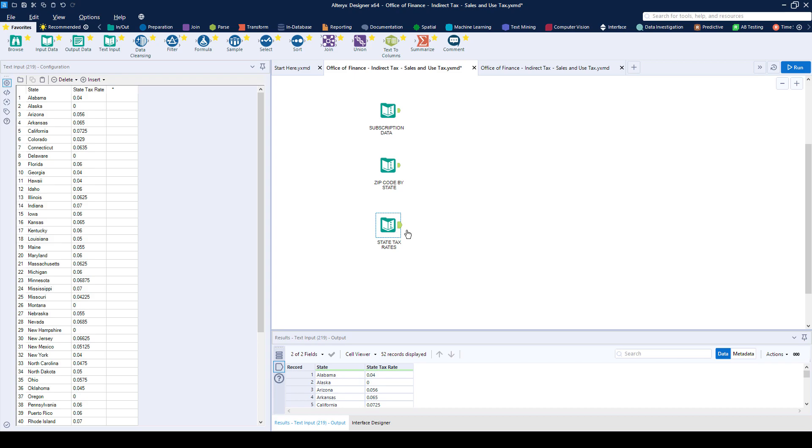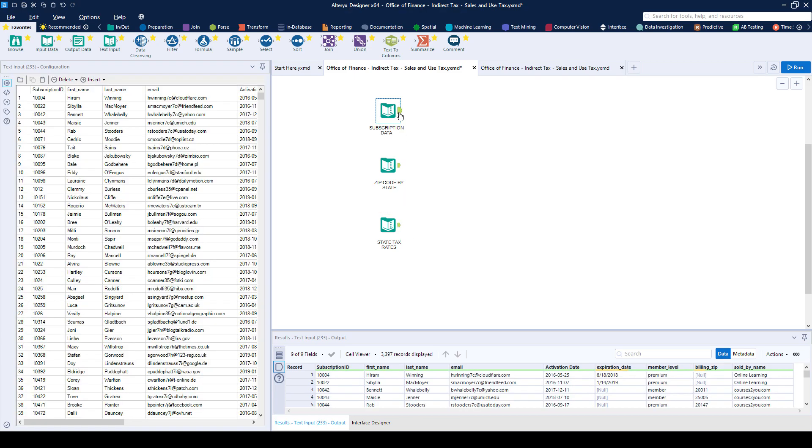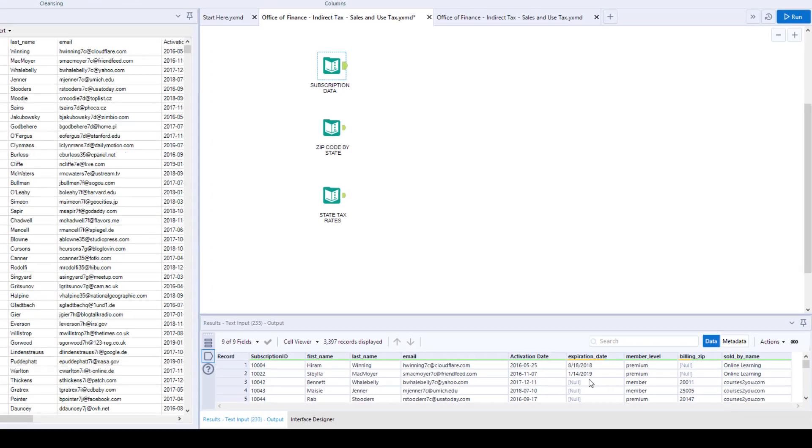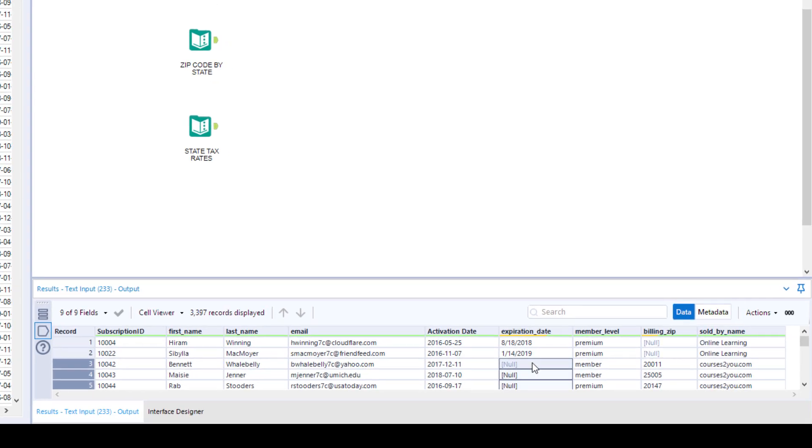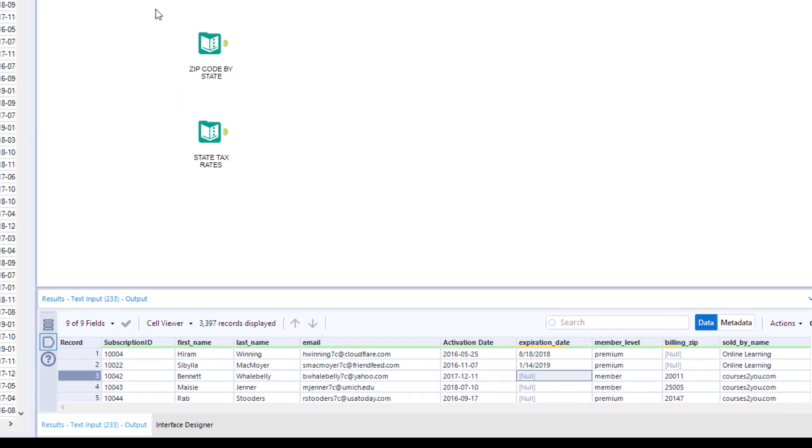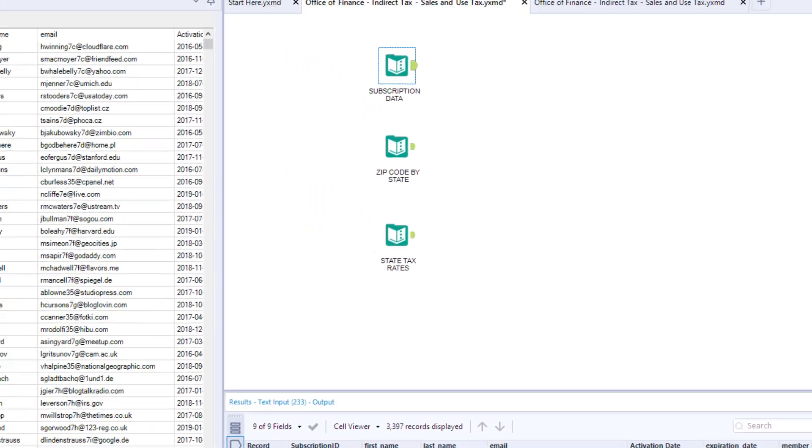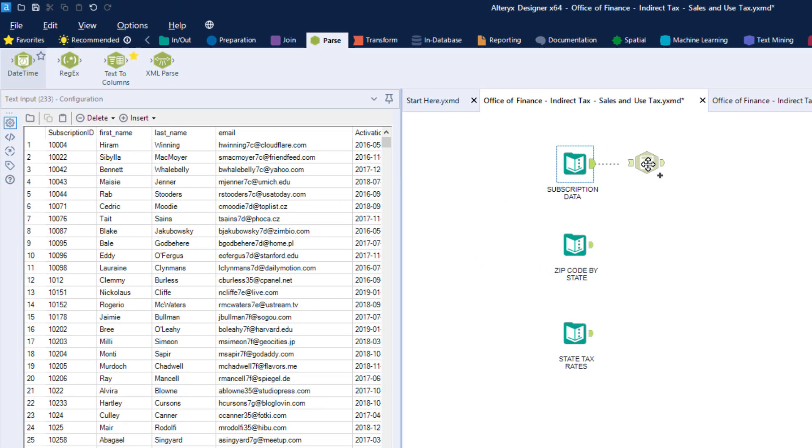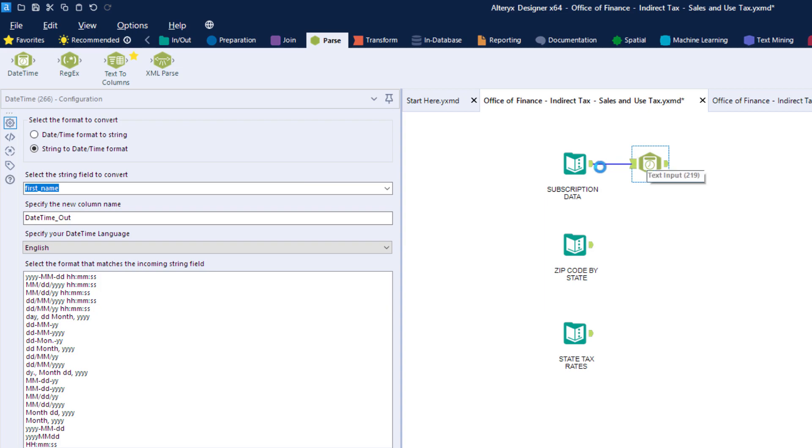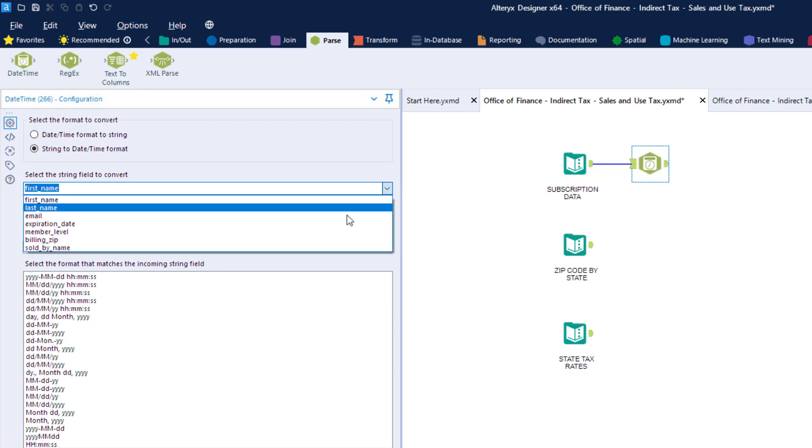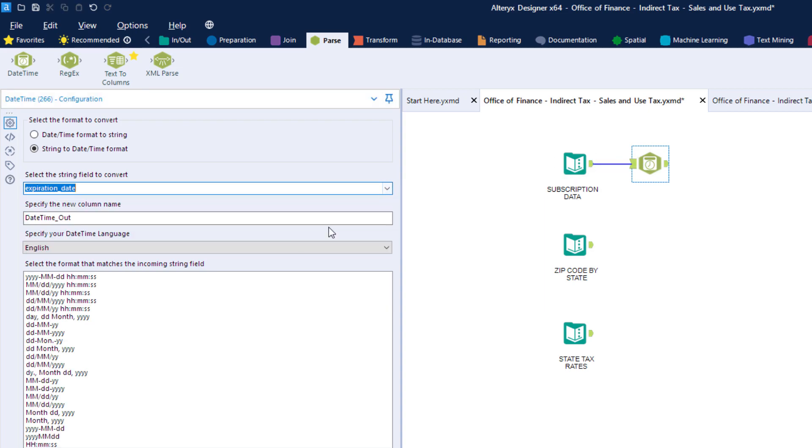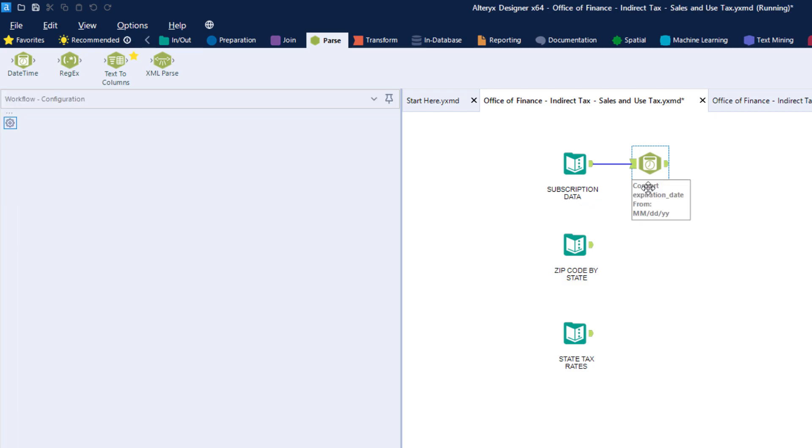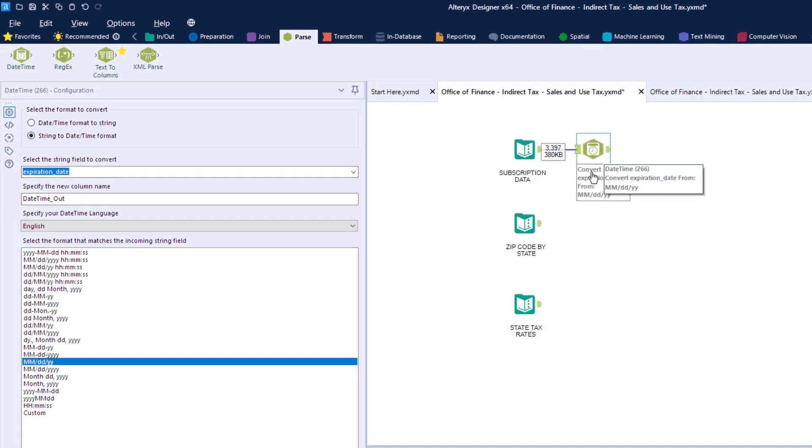The first thing we'll need to do is sort out our dates so that we can further process our membership data. We can simply drag and drop the DateTime block, which will allow us to fix any date-time formatting issues. We just select the format of the date coming in, and Alteryx will translate this into the ISO date standard.